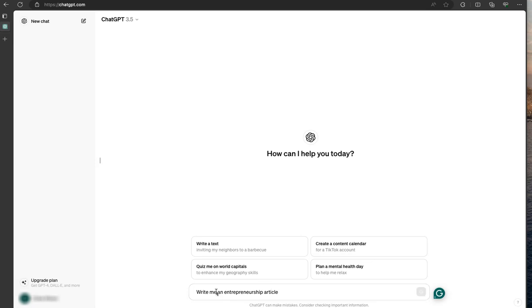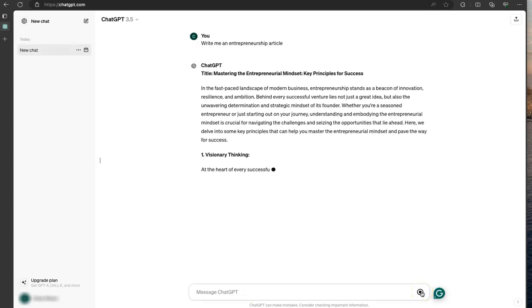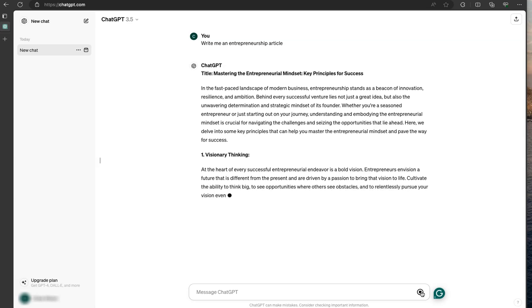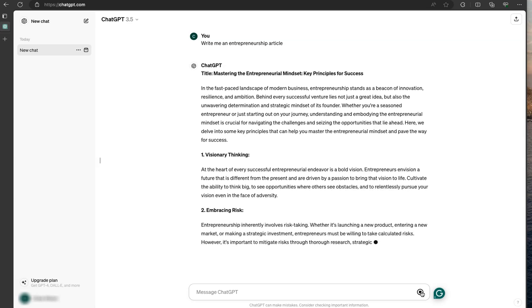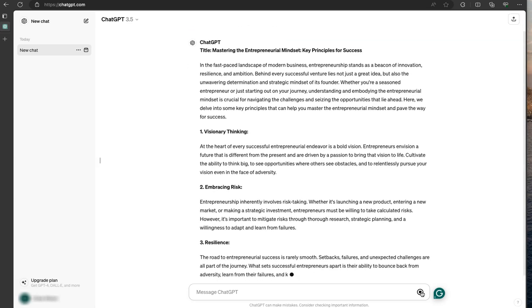And once we submit that, we'll start to see a very generic article that hopefully you don't use at all.